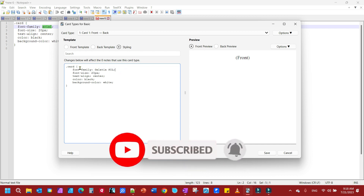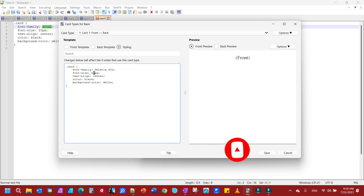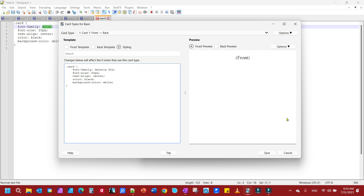If you want your font to be bigger, just change that number to whatever, or smaller. You can change the color, you can change the background of your cards — you can do all that right here. And that's all there is to it. If this has helped you, think about leaving a like, leave a comment, subscribe, and have a good day.